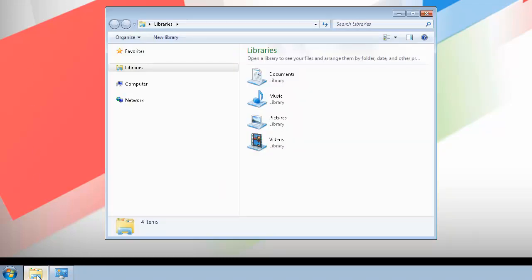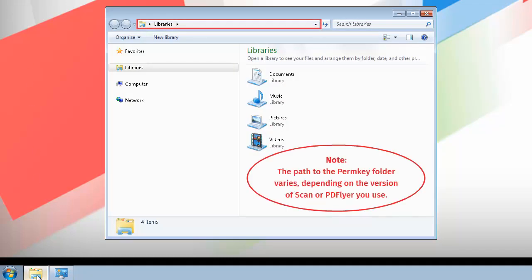First, open Windows Explorer. In the box at the top of the window, enter the path to the ScanOCR PDFlyer perm key folder, and then click Enter.